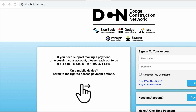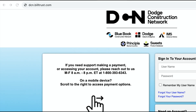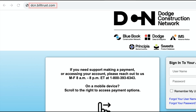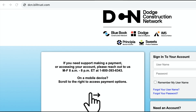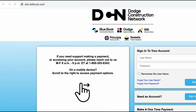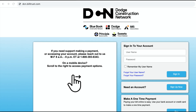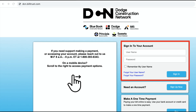First, simply go to dcn.billtrust.com. Once you've arrived at the site, the first thing you want to do is enter in your login credentials to access your account.